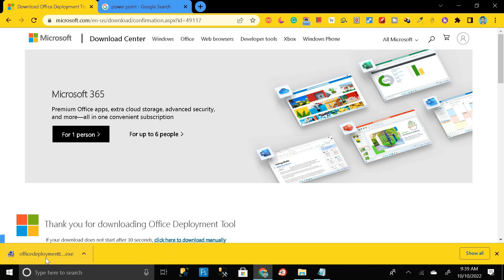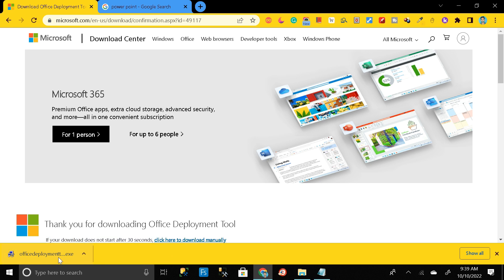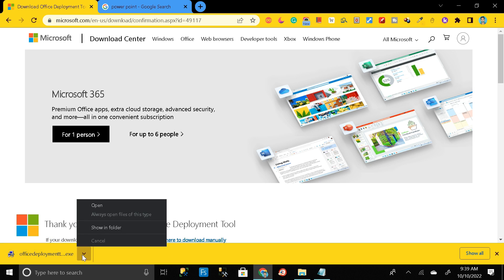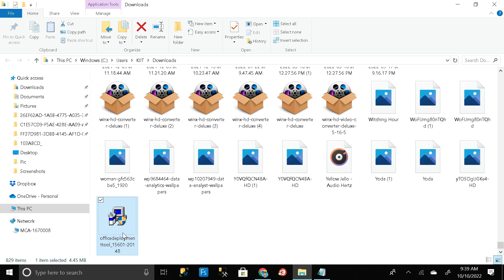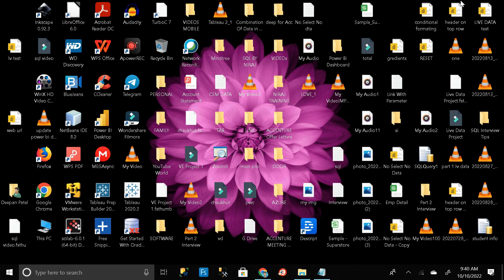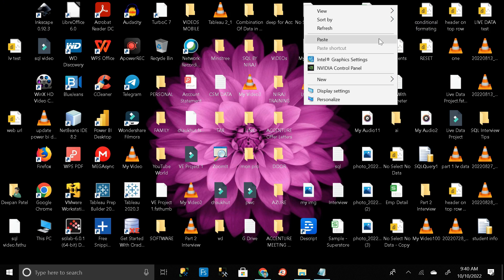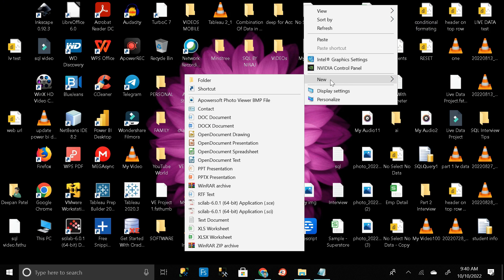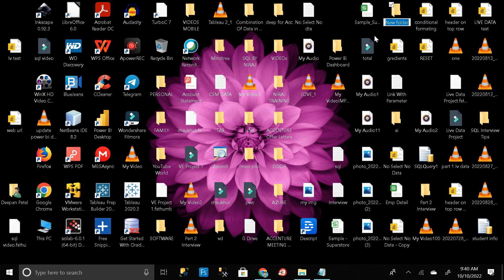So here our exe file has successfully downloaded. Then click on this button, then show in folder. So this is our exe file. Control cut, then go to desktop. Then here click on new and create a new folder.